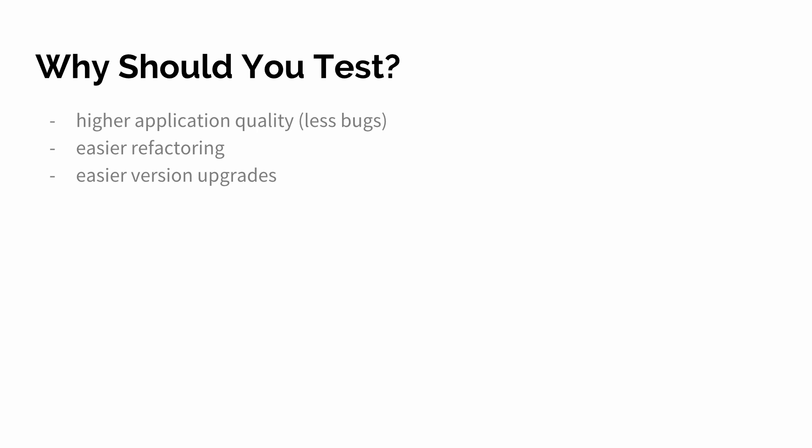The next point is refactoring. Whenever we are refactoring we are essentially changing the code without changing the behavior. That's the definition of refactoring. And in order to assert that the behavior is still the same we need a way to of course assert that.